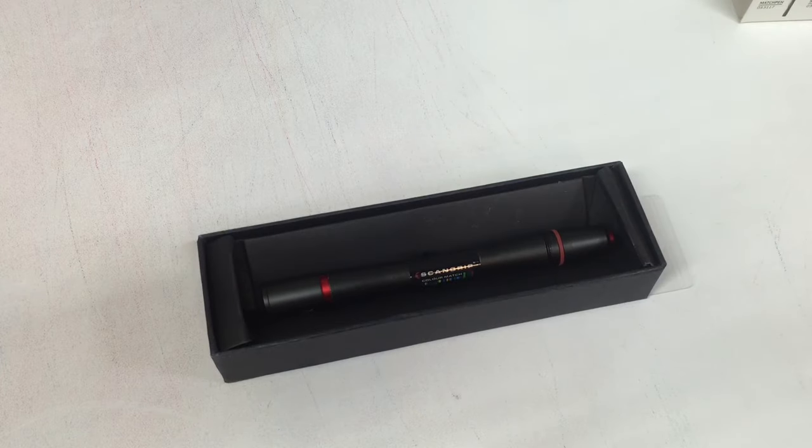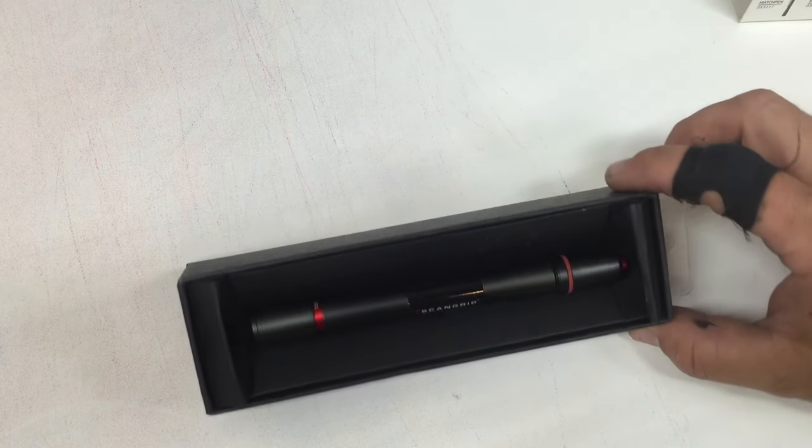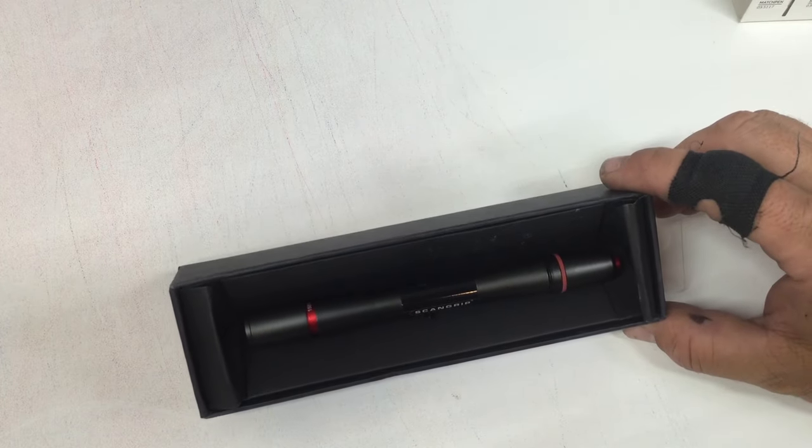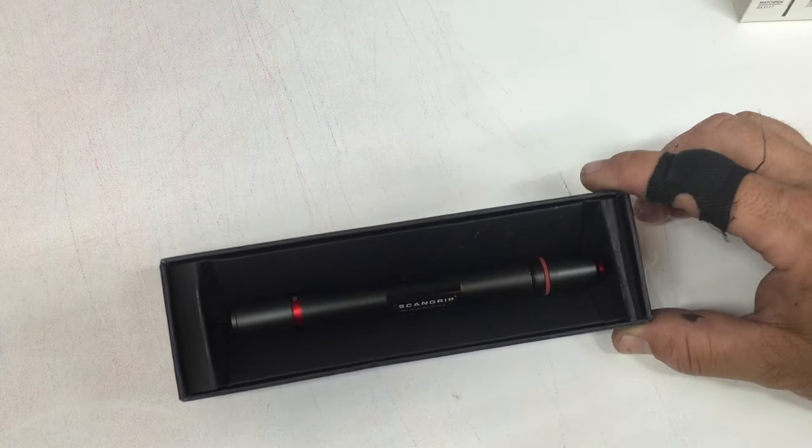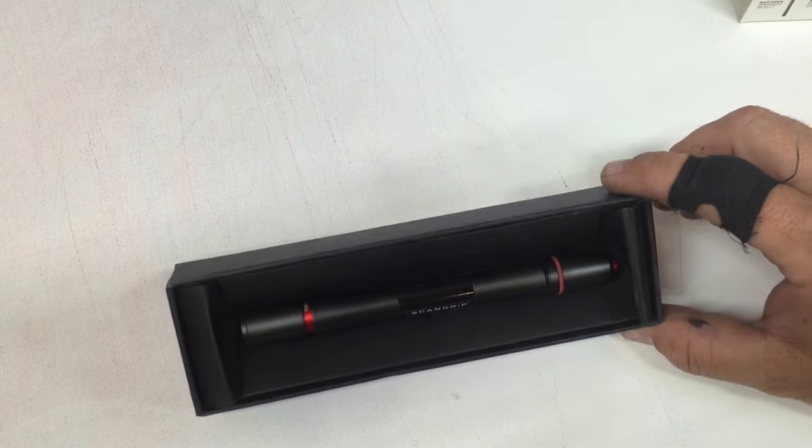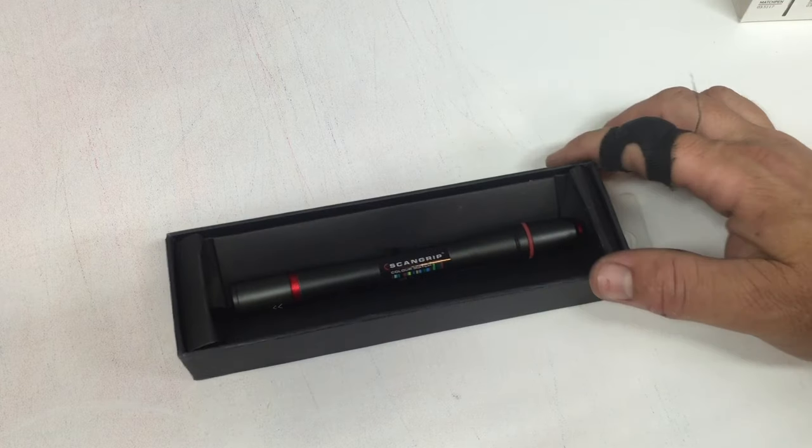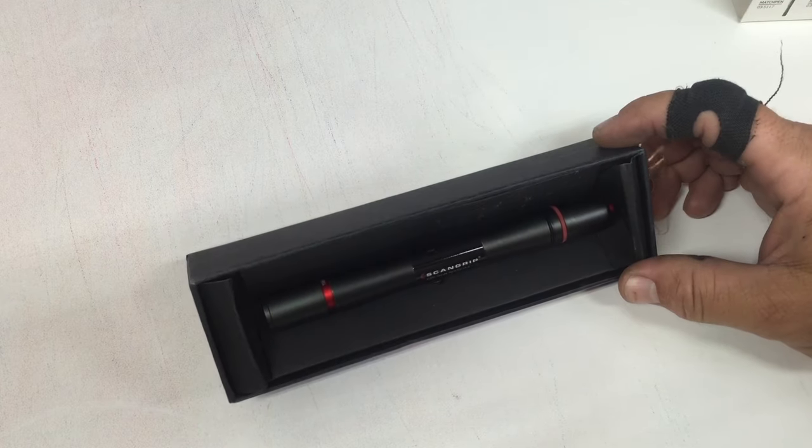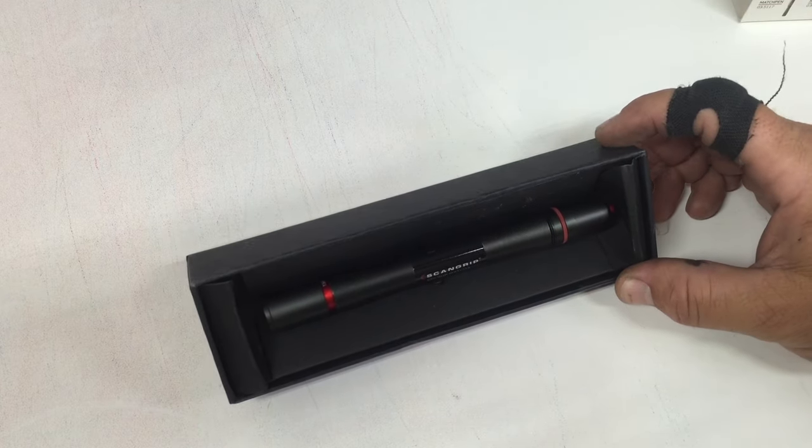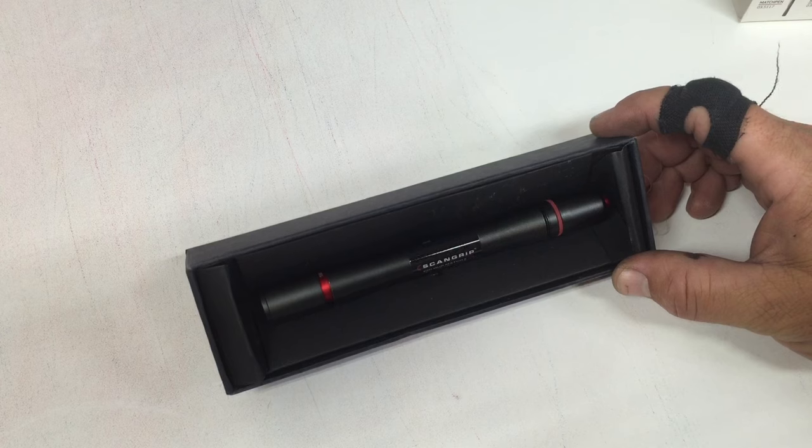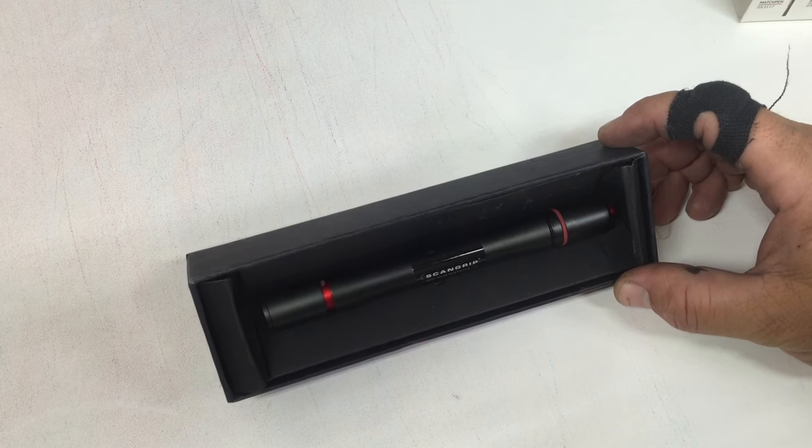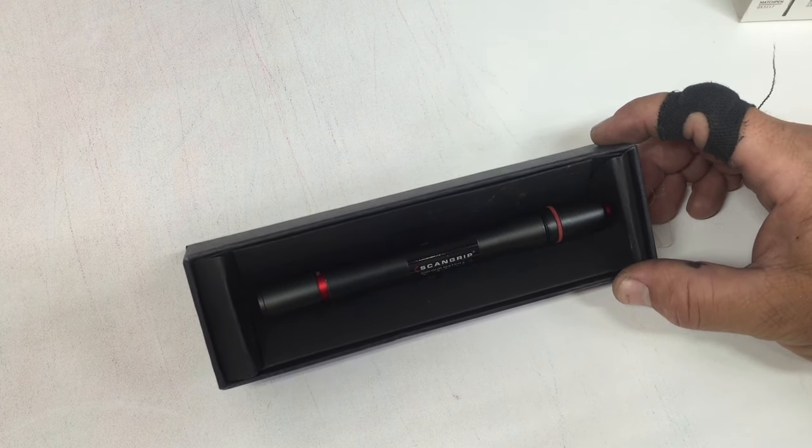Scan Grip Match Pen, I'm going to have a link in my description. Please check it out. I think that for any of us out there that are doing powder coating on small cups, you're going to find this thing indispensable.